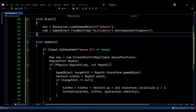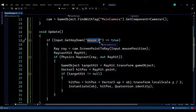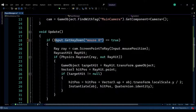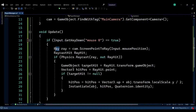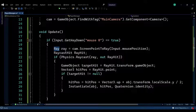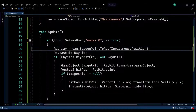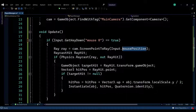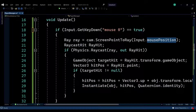In the Update function, we're going to check if the key down of Mouse 0 is pressed — this will be true if the left click of the mouse is pressed. If that's true, we enter the if statement and create a ray variable, which is essentially an infinite line between two points starting from the camera's position up to the input mouse position.